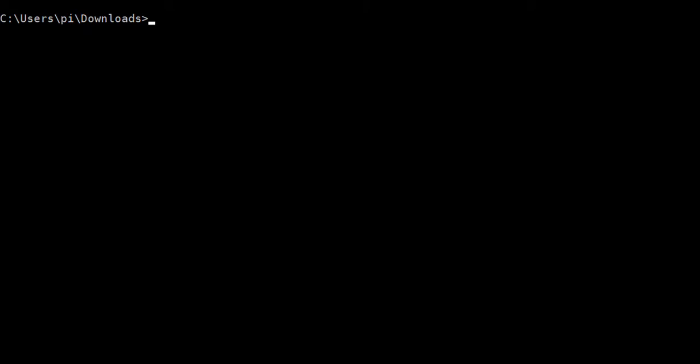Hello. I should program the ICE40HX8K-EBB from Olimex. I will test first.